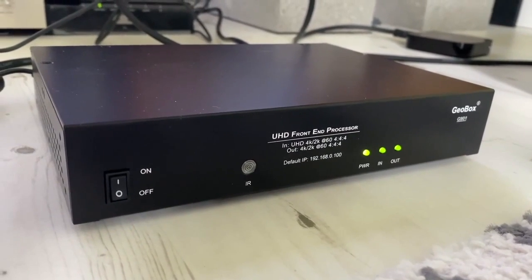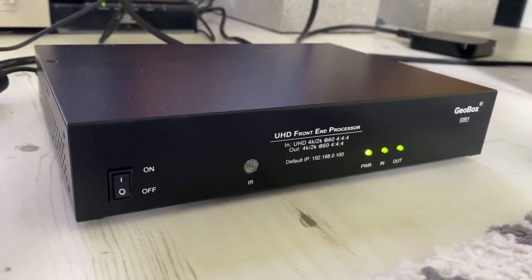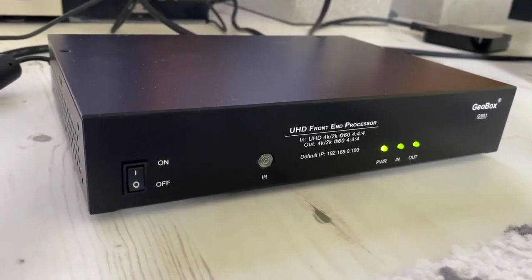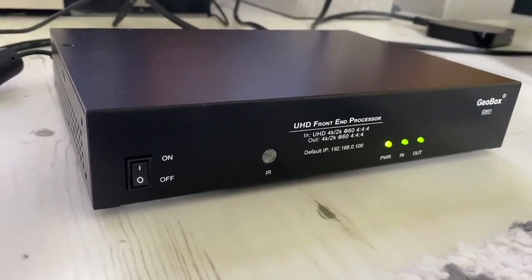Hi. Today I'd like to demo the multi-viewer feature in Geobox G901, which is a single channel true 4K output controller.